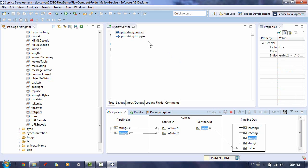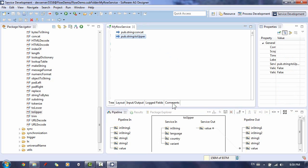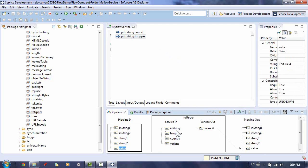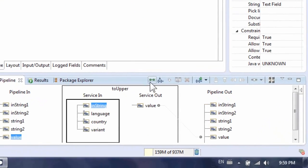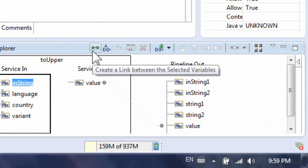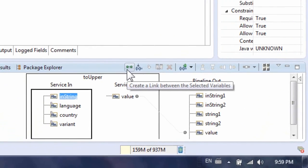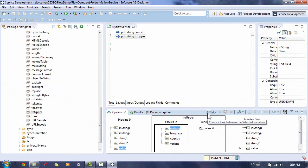Do the same with the second step in our service by clicking on it. Now we want to map the output from the previous step to this step's input. You can, as mentioned, either drag and drop or mark the two variables and click the Create Link button.